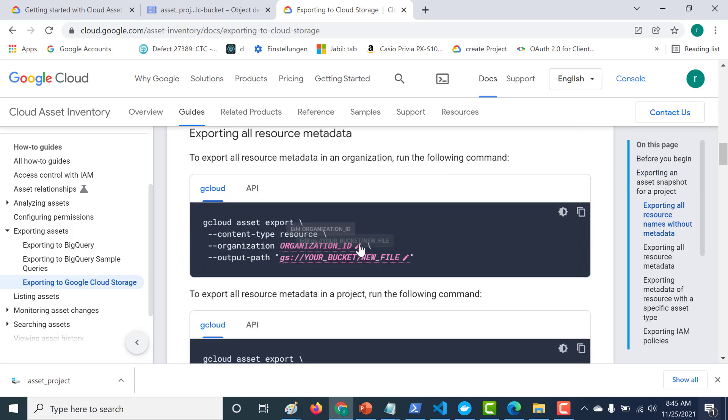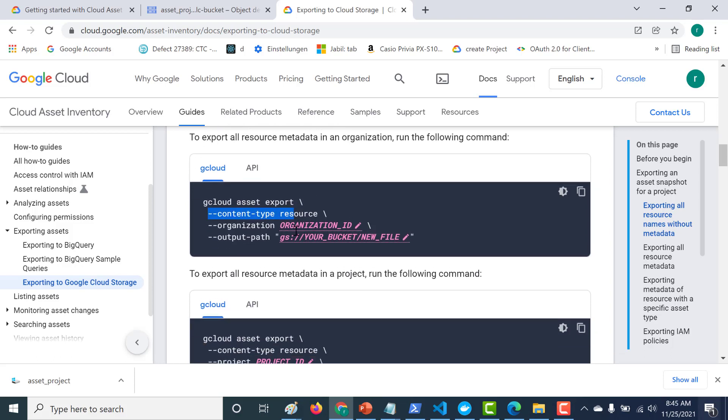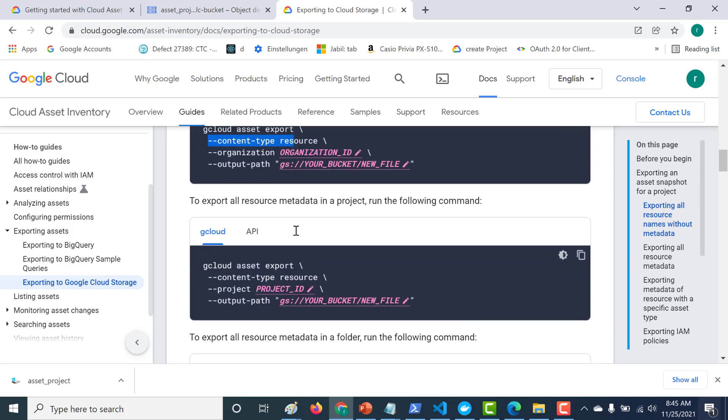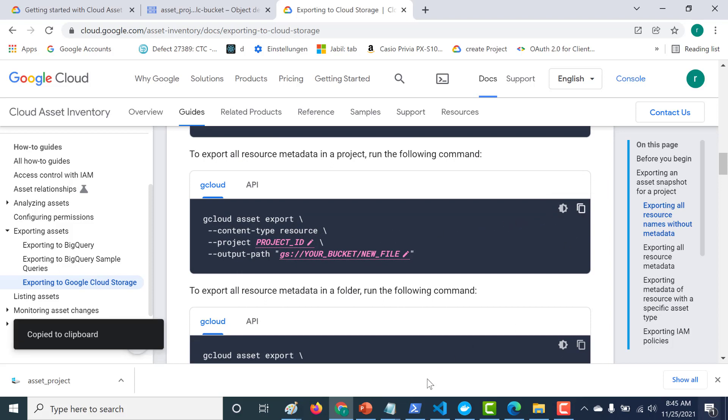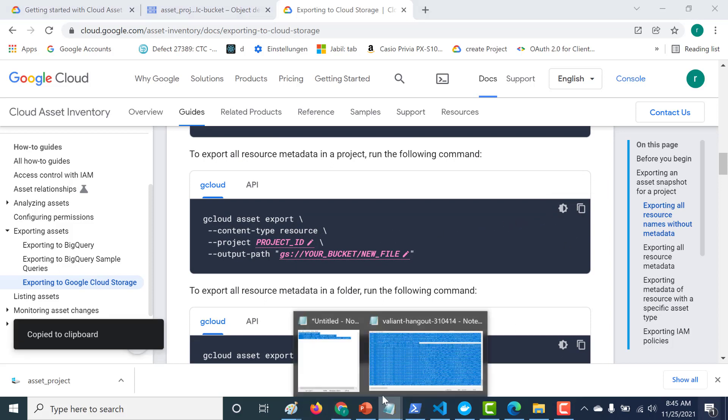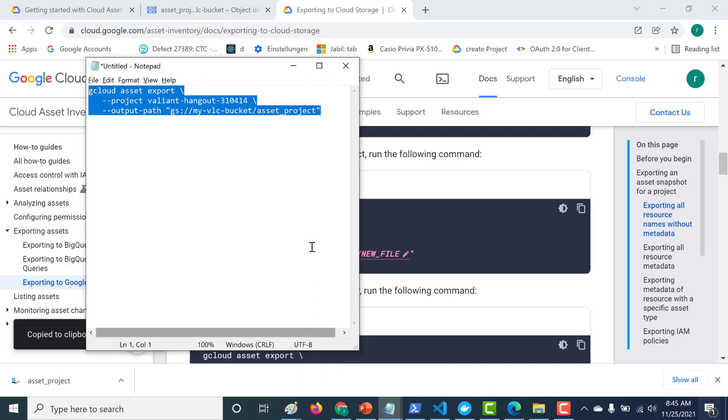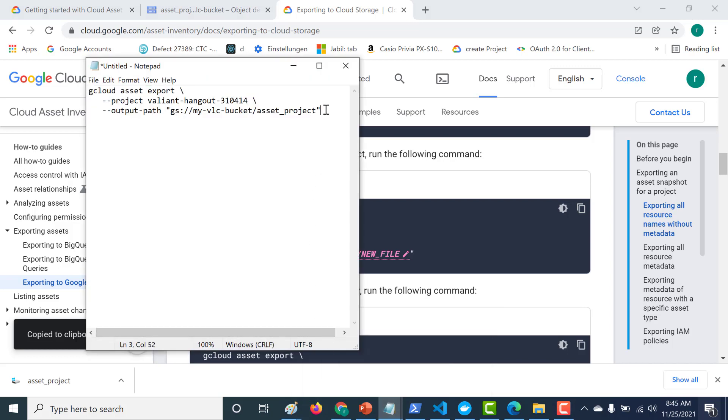So if you want the metadata as well, so all that you need to do is you need to also add this particular content type as resource. So let's do this for the same project as well. Let me copy this. And again, similarly, let's run this command as well.